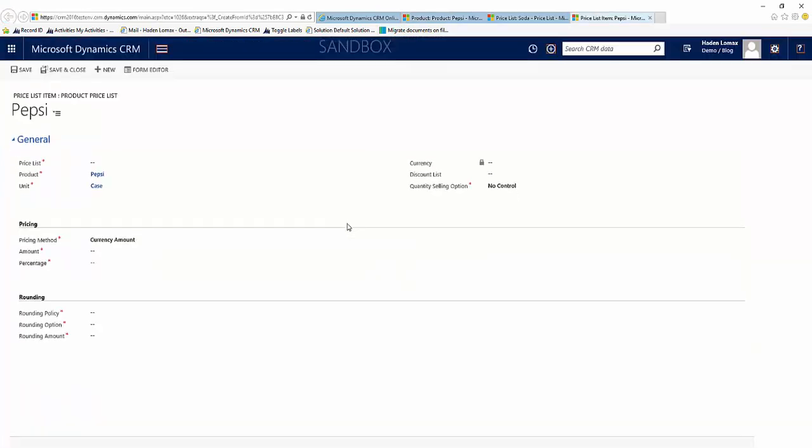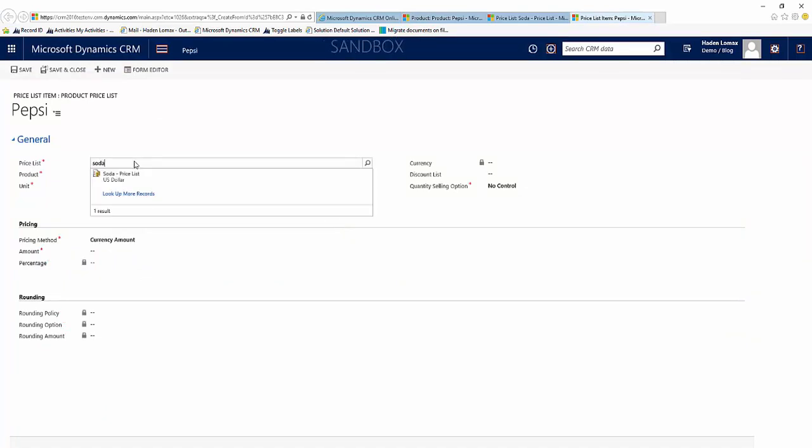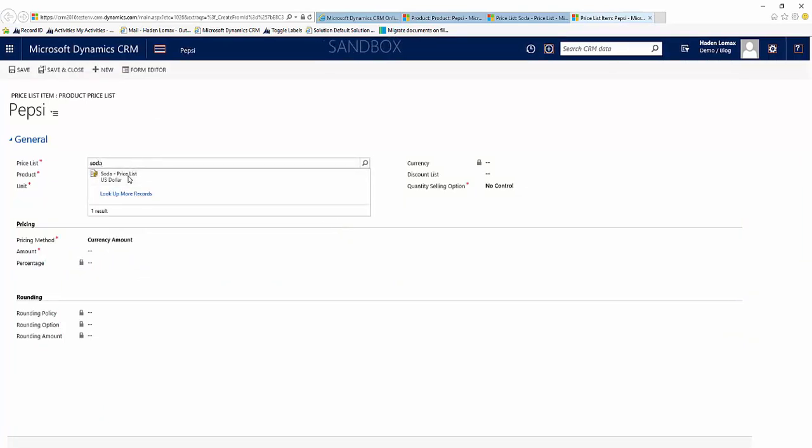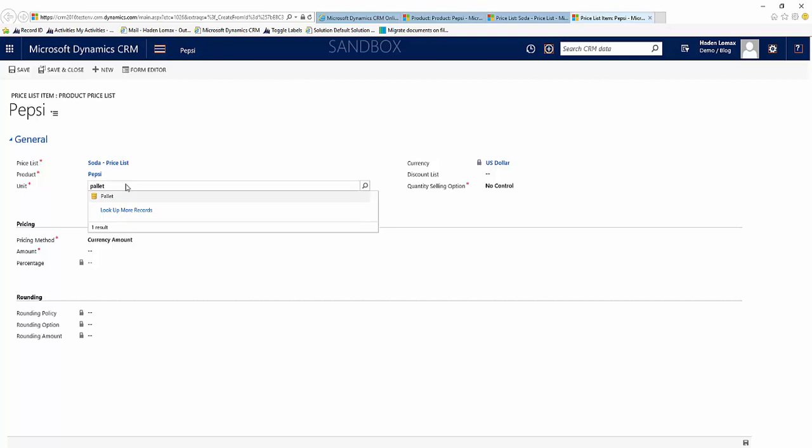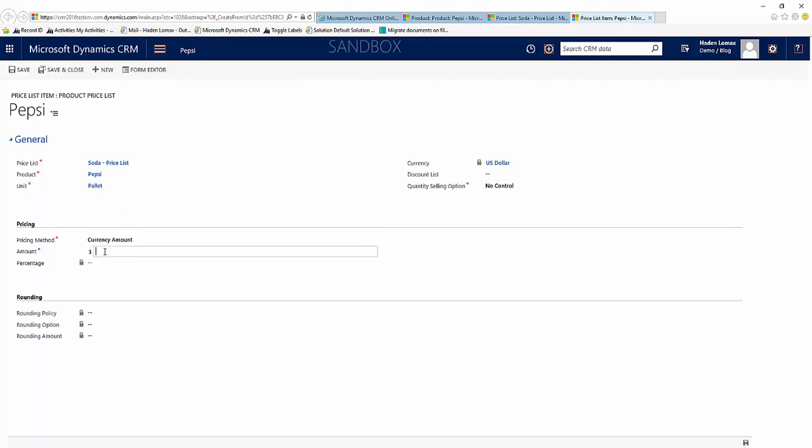Price list, and this time we don't have a discount list so we'll leave that blank. Select the amount of $200. Save and close.